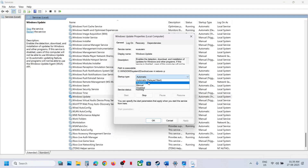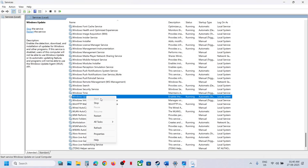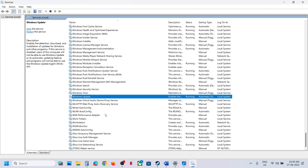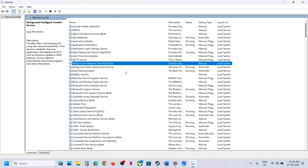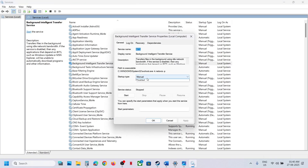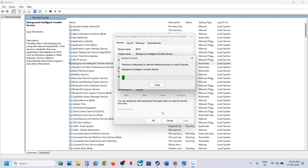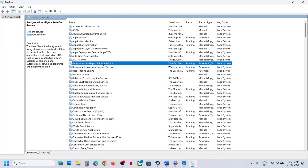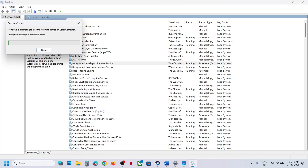Double-click on Windows Update, set it to Automatic, click Apply, click Start, then click OK. With it selected, click Start or Restart. Now find Background Intelligent Transfer Service, double-click on it, set it to Automatic, click Apply, click Start, then click OK. With it selected, right-click and click Restart. Now you can try to update your Windows 11 and check if it's still not working.